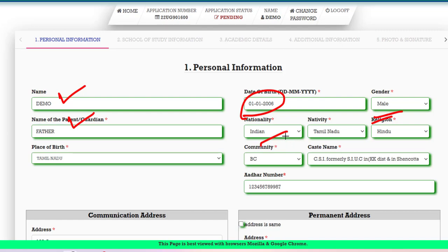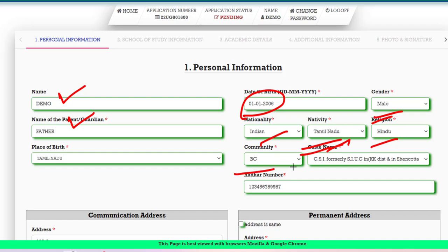You can choose any category. For nativity, choose Tamil Nadu. If you studied in other states, you can still apply — management quota is open to any state students, any nativity. Choose Tamil Nadu or Others. For religion, choose Hindu, Muslim, or Christian. You can apply from any community, as the management quota does not restrict by community — any community can apply.